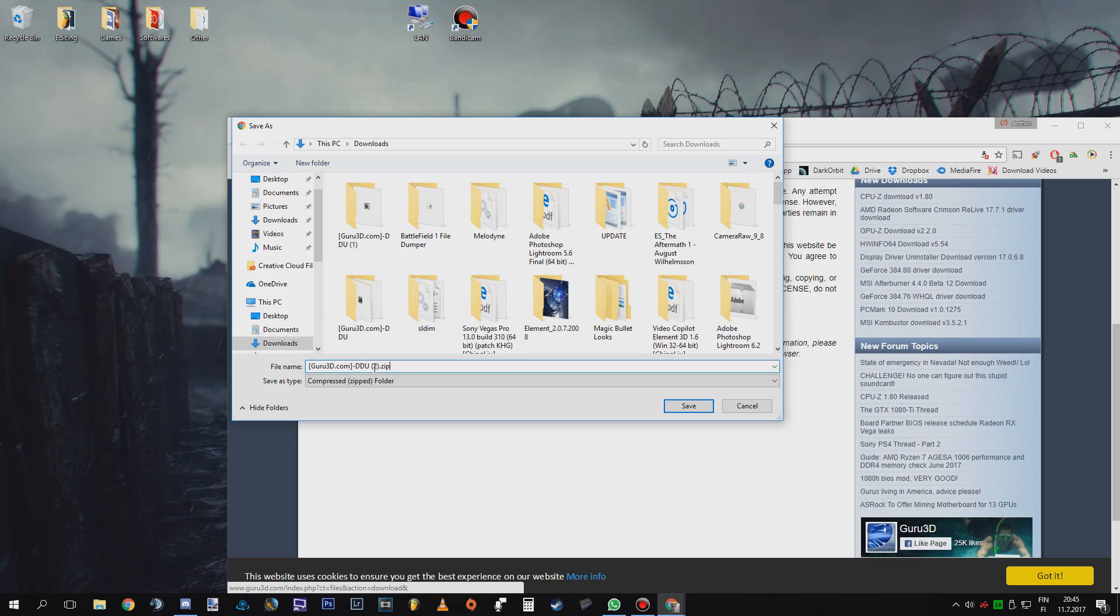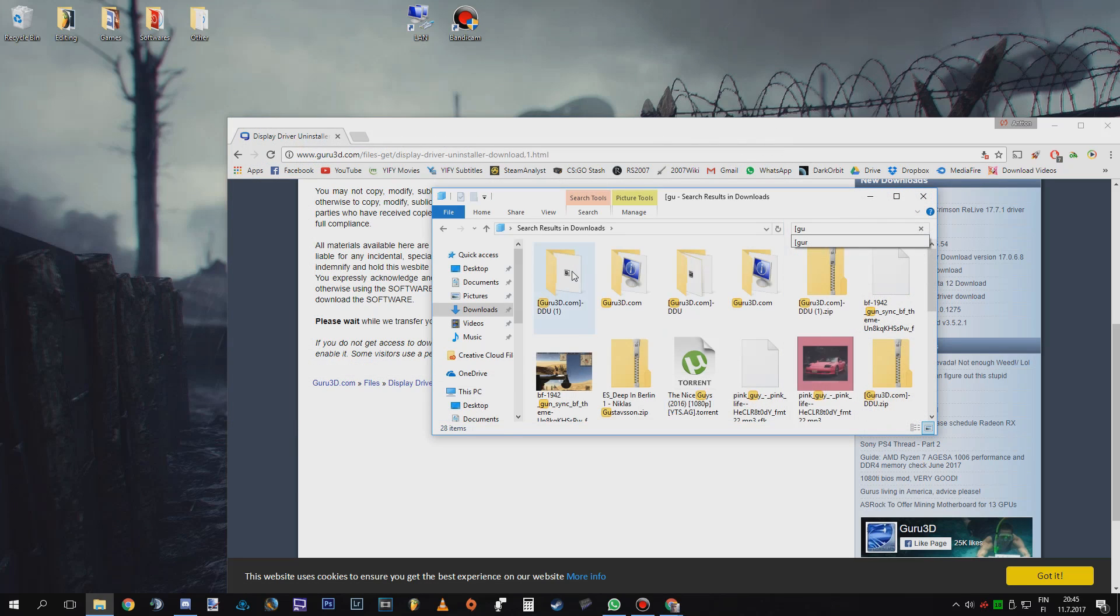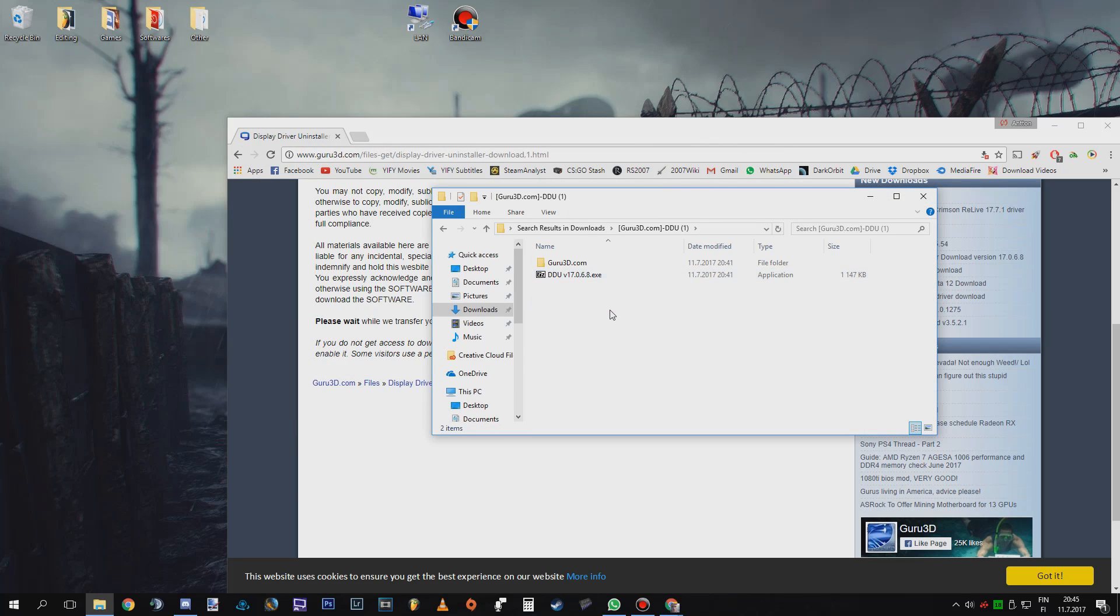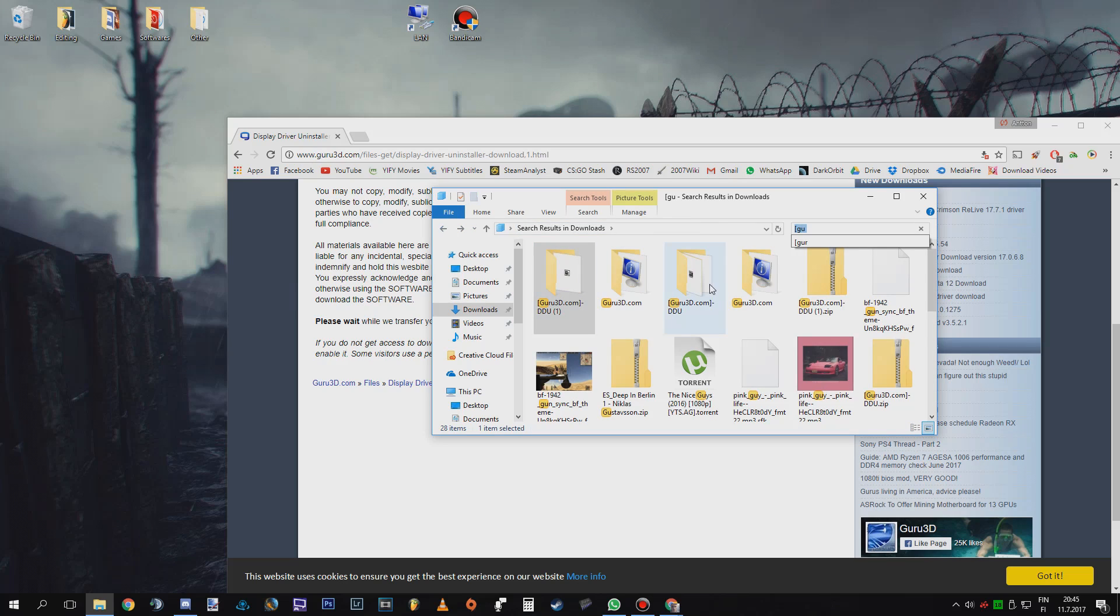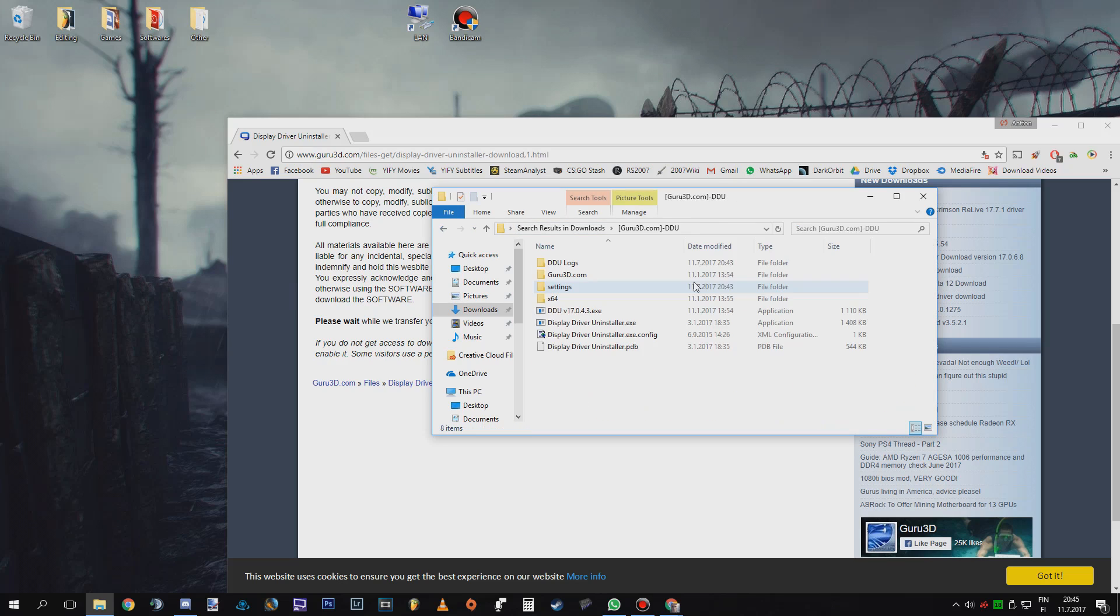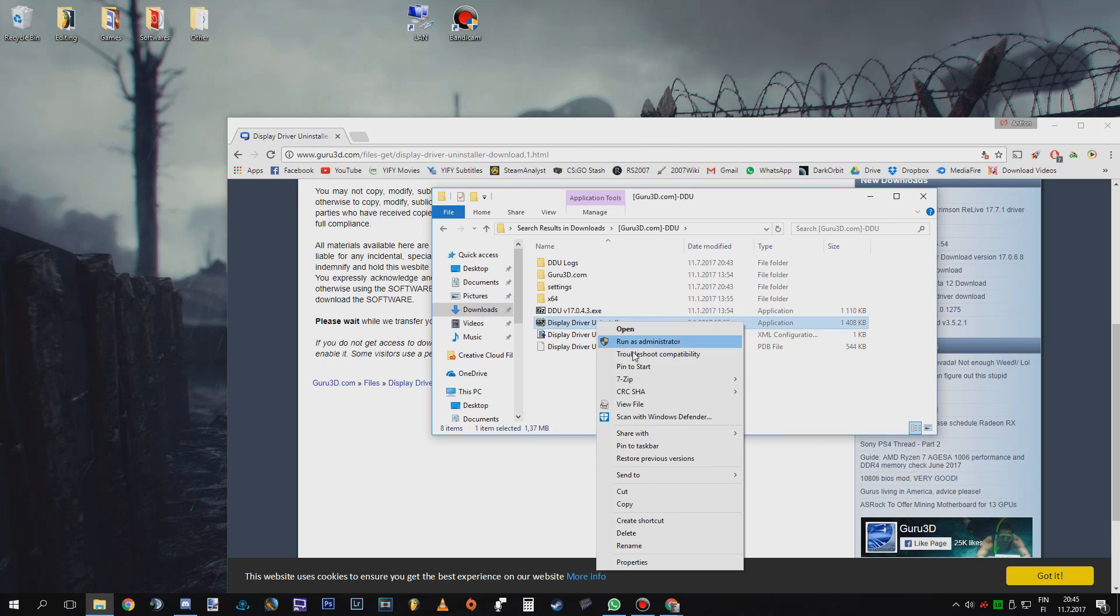And I have downloaded these already, so just go there, extract them. It's going to give you this kind of folder, wait yes, this kind of folder. And then when you have extracted all of them just install it by clicking there and then it gives you this kind of folder. Then run the display driver uninstaller as an administrator.